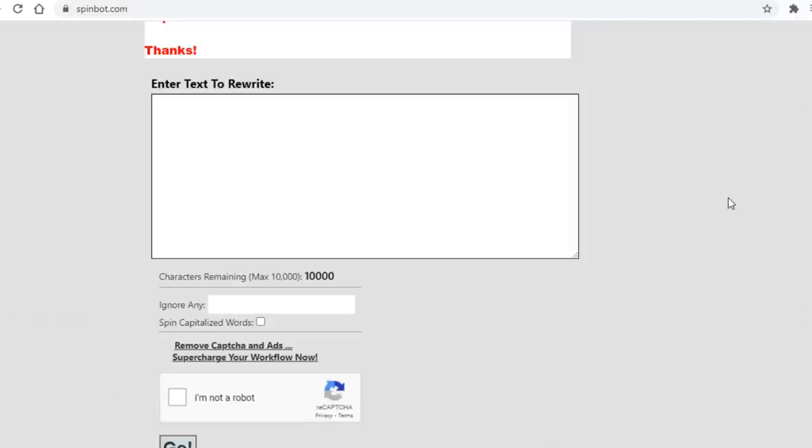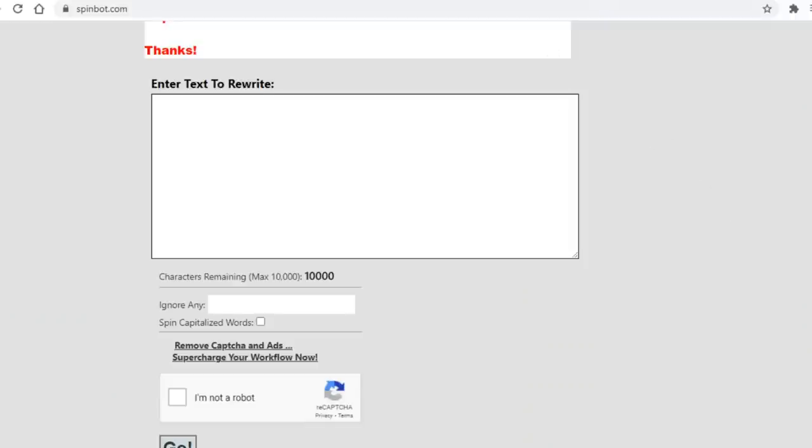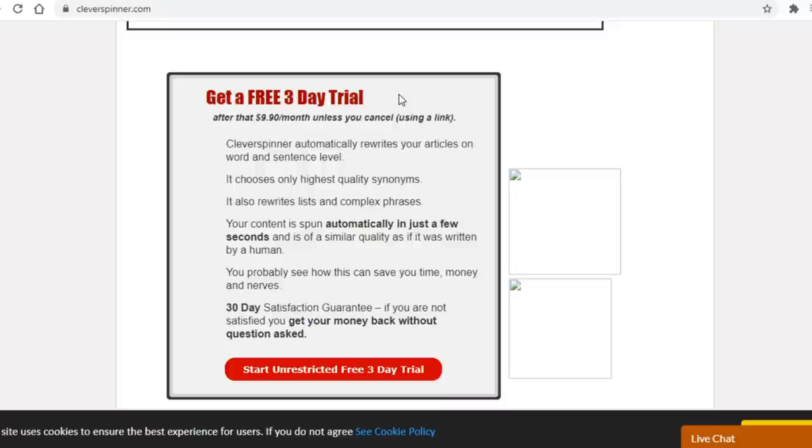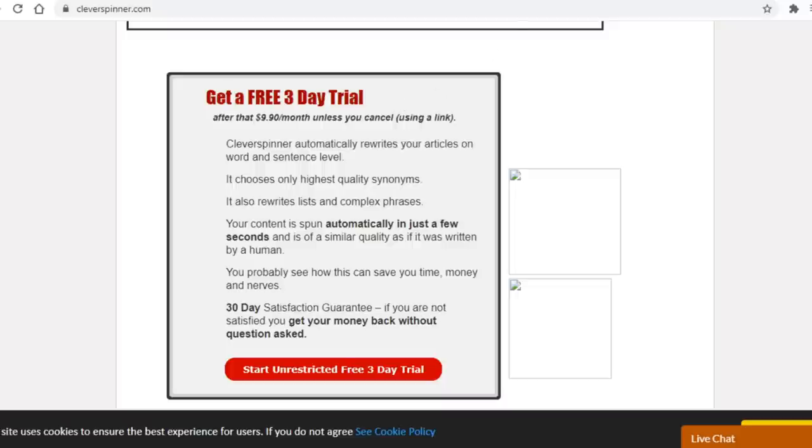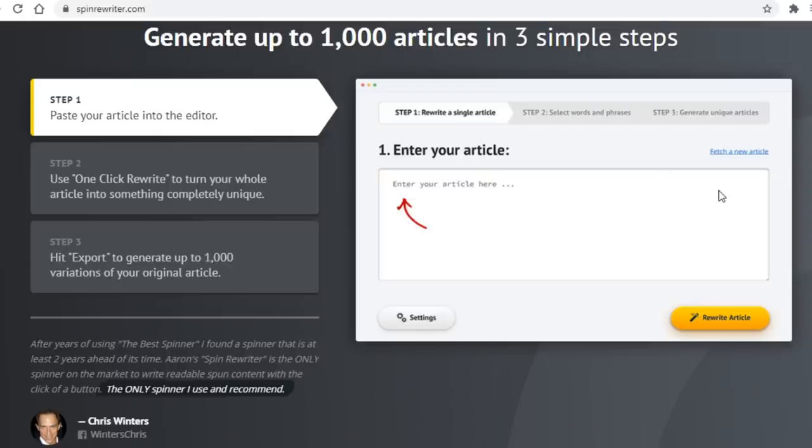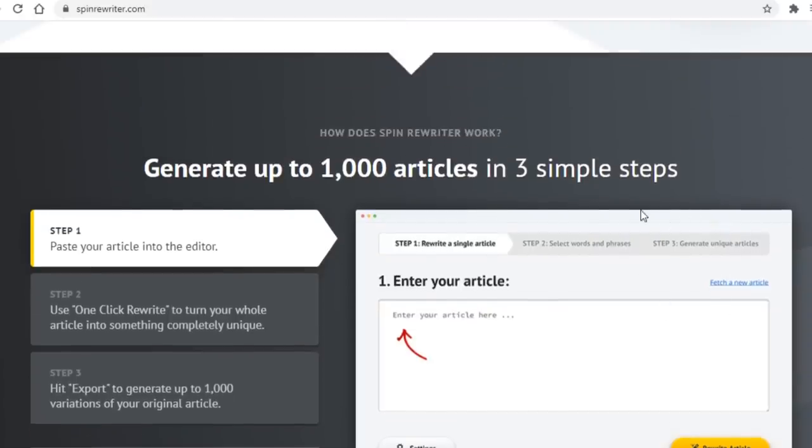But here's why I'm showing you the other two as well. It's simply put because they are so much better, and clever spinner here offers you a 3 day free trial as well. Now what I'd recommend you do guys is use Spinbot in the beginning until you make some money, and then you want to reinvest it into one of those two platforms. I'd personally recommend Spin Rewriter here since I came across some very good reviews on it.